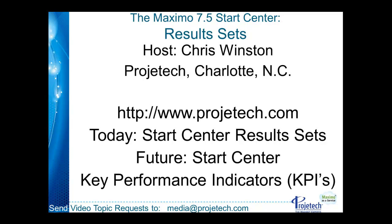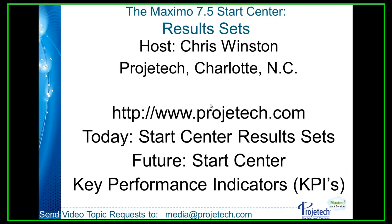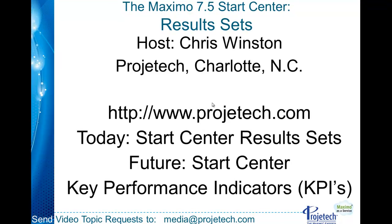Hello and welcome to another tip on Maximo. I'm your host Chris Winston with Progetec. Today we're going to continue our Start Center series with results sets and the next one up will be key performance indicators. As always, should you have any additional topic requests please send them to media at Progetec dot com.